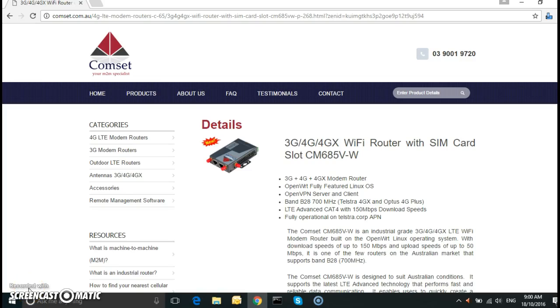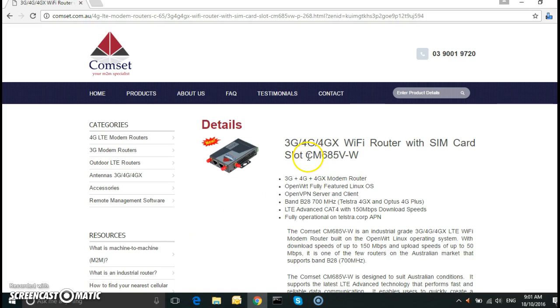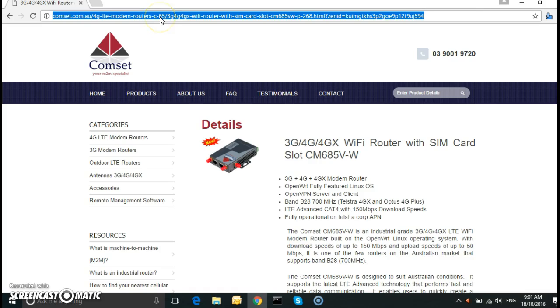Good morning everyone. This is a quick video on how to establish a VPN IPsec tunnel between two Comsets CM685 VW. Let's log into the first router.